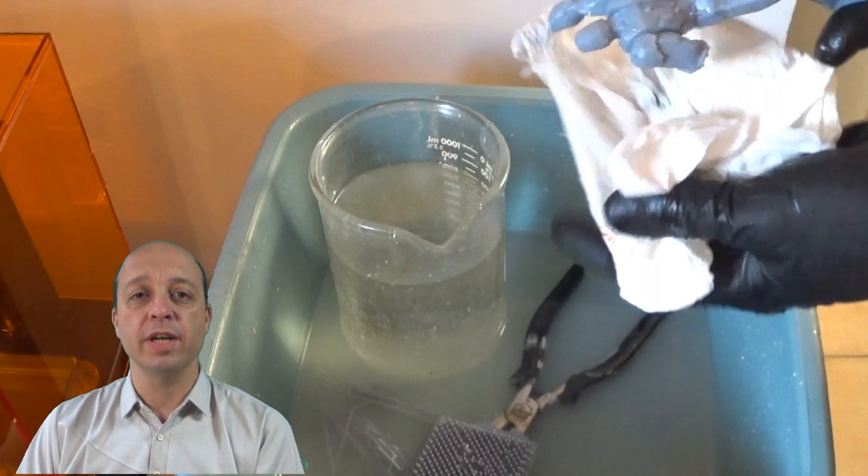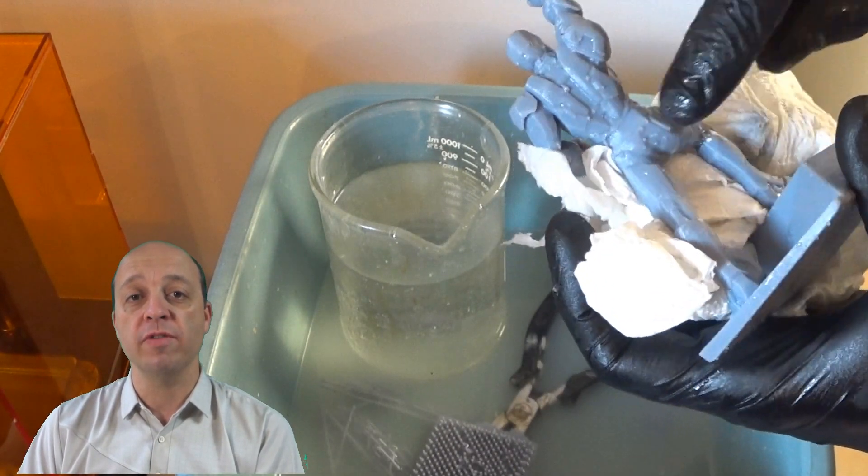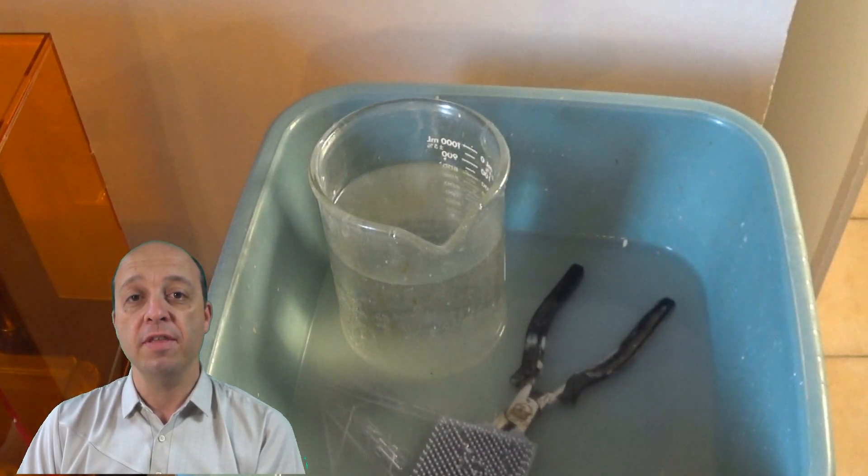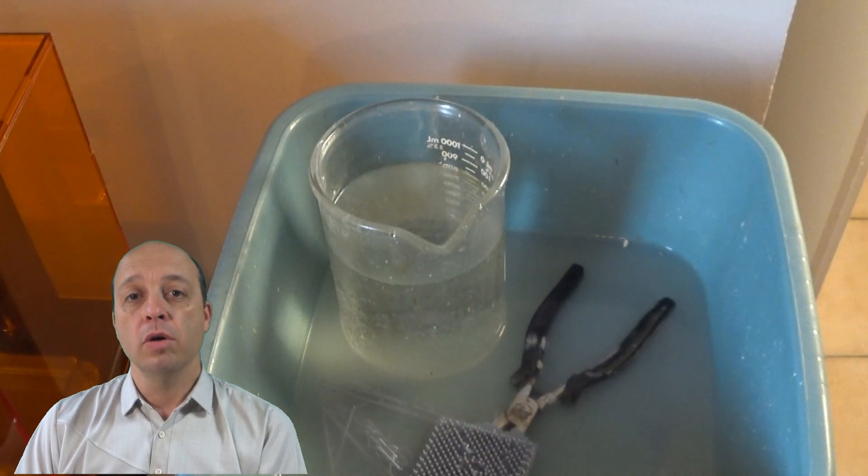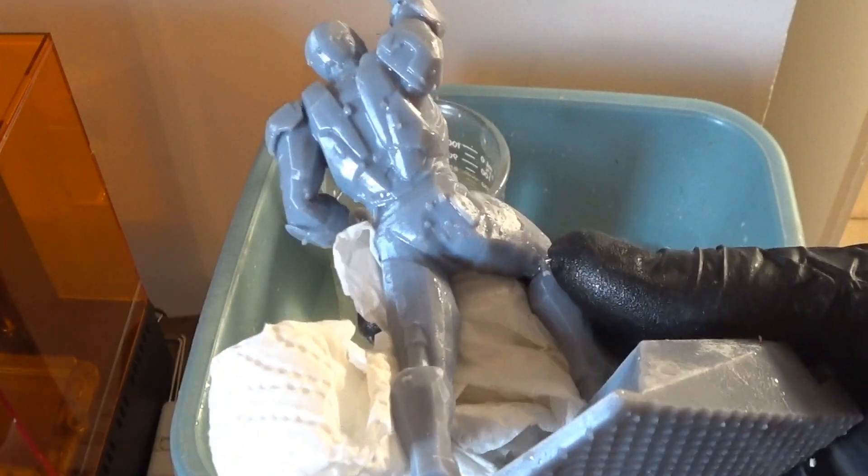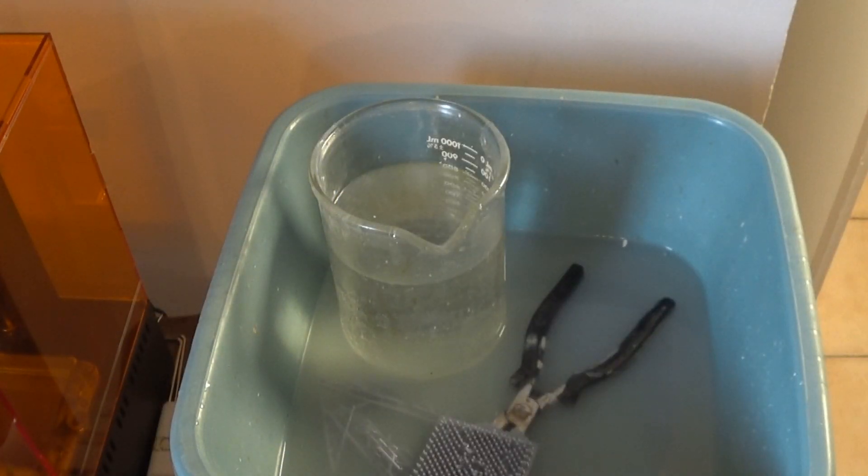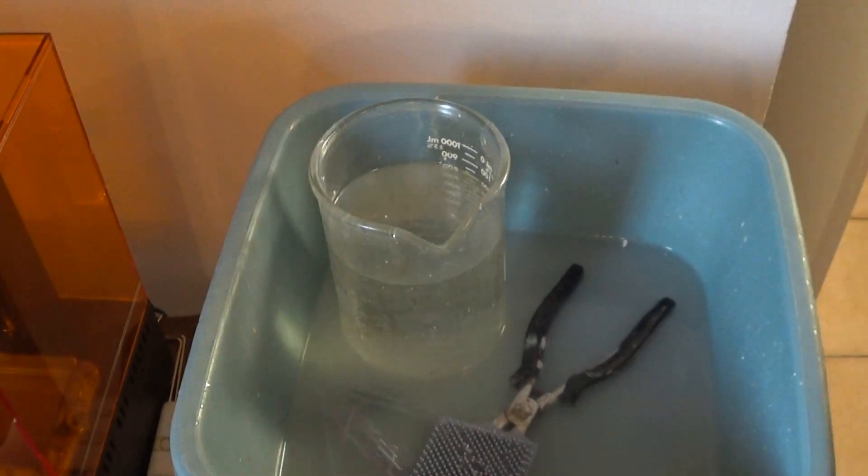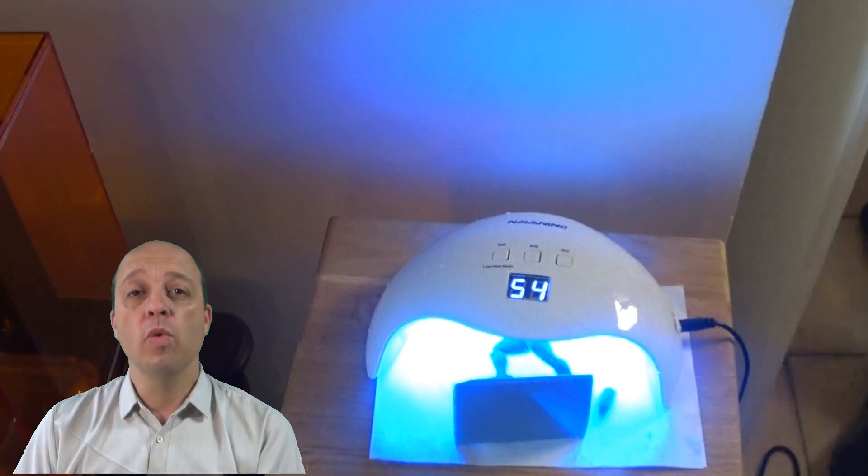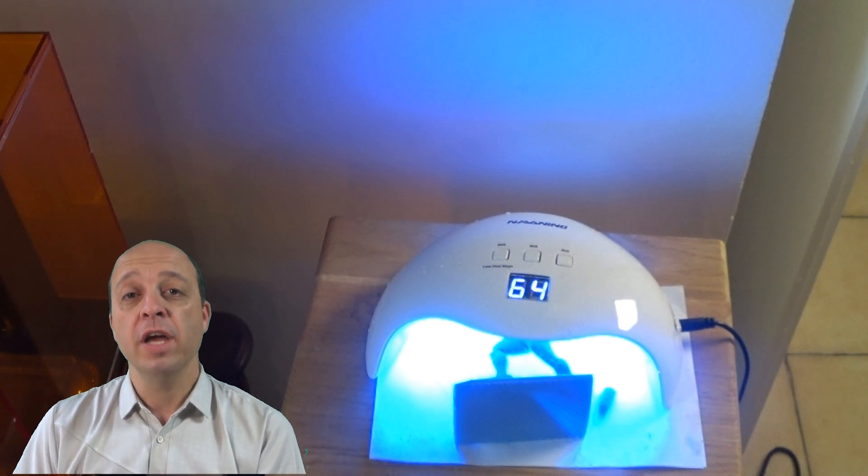When supports are removed, you can see all those marks on the print. You can see them on the bottom of the print. When all supports are removed, I can wash the print in water and after I can use UV to make it harder.